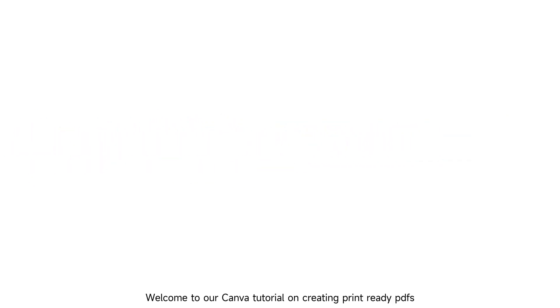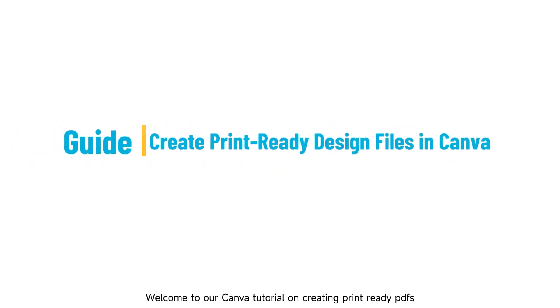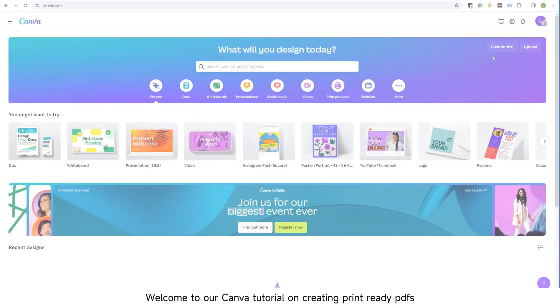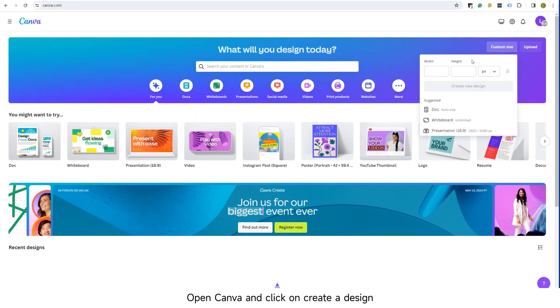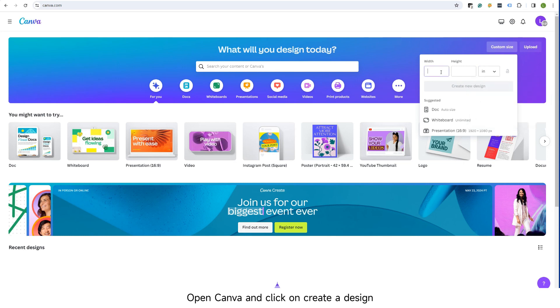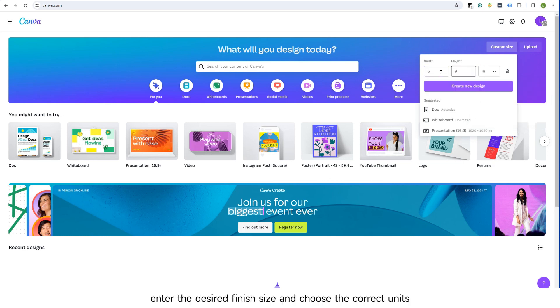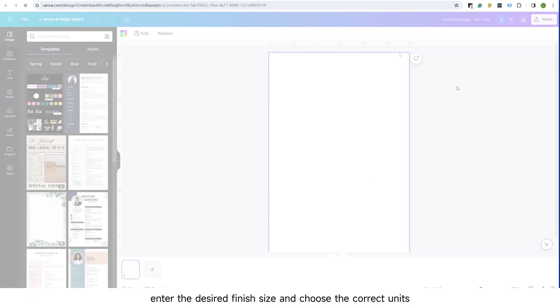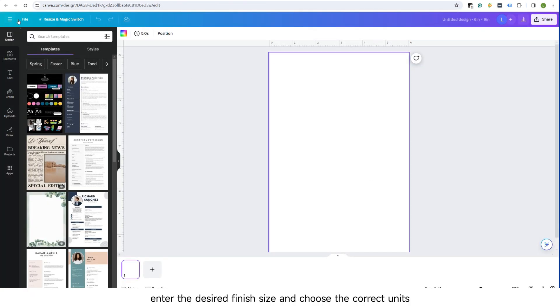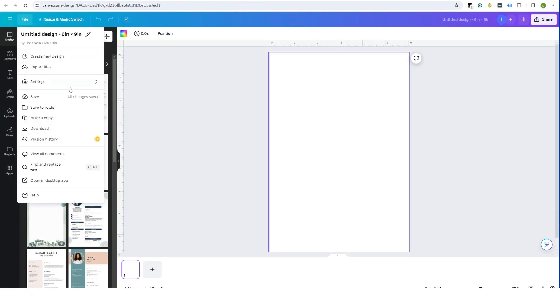Welcome to our Canva tutorial on creating print-ready PDFs. Open Canva and click on Create a Design. Enter the desired finish size and choose the correct units.